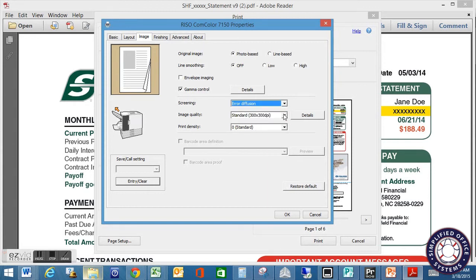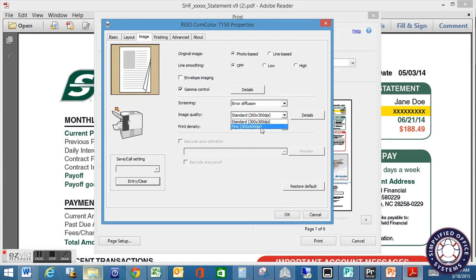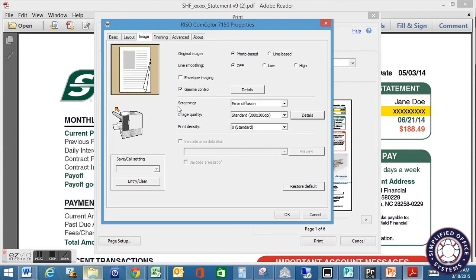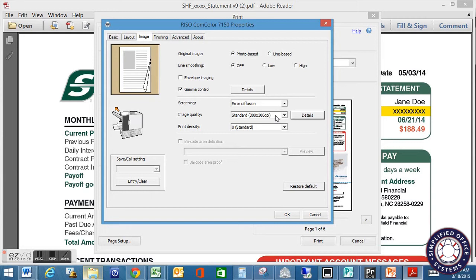You can also get into your image quality. Everything you guys are running is at the standard image quality. But if you have something you want to run higher, you can do that. You can also get into the details and change a little bit here, whether it be standard draft or data compression. Again, my point of all this is to show you that you need to make sure that whatever settings you have in the print driver is what you're going to use for production because your analysis file will be done using these settings.